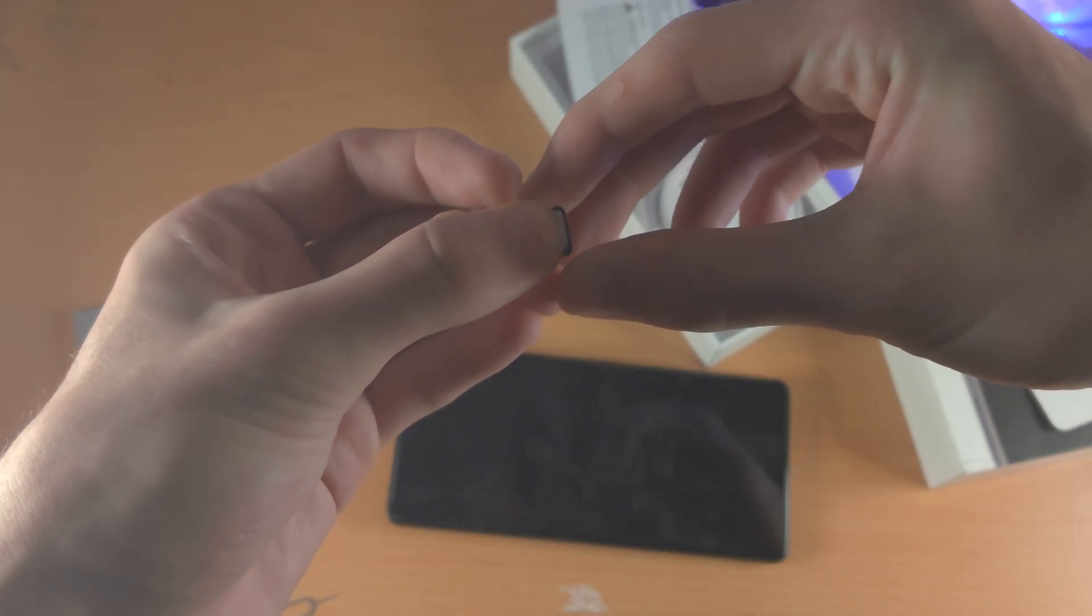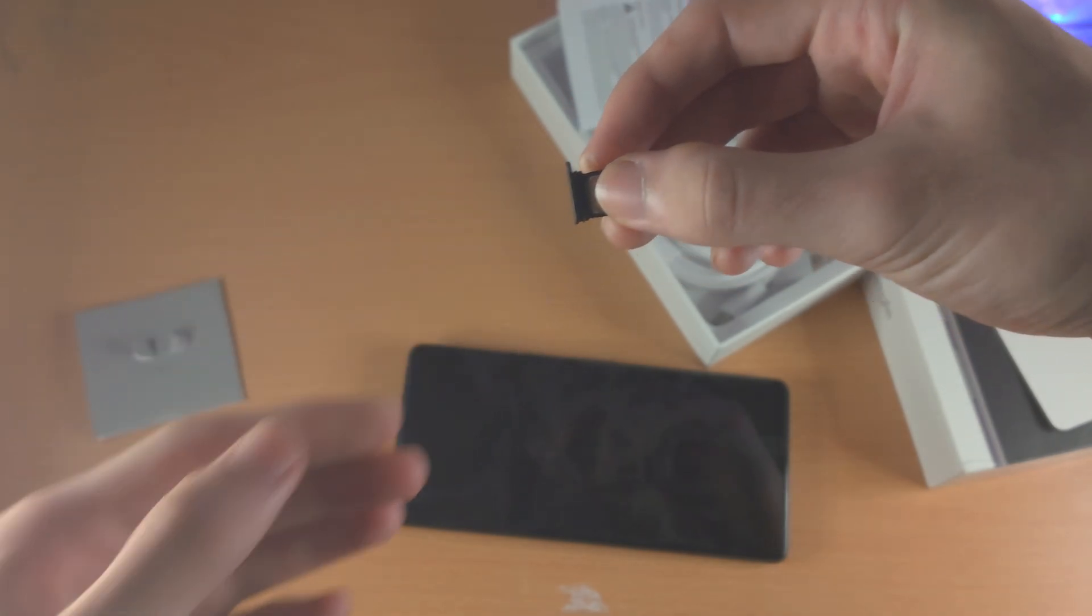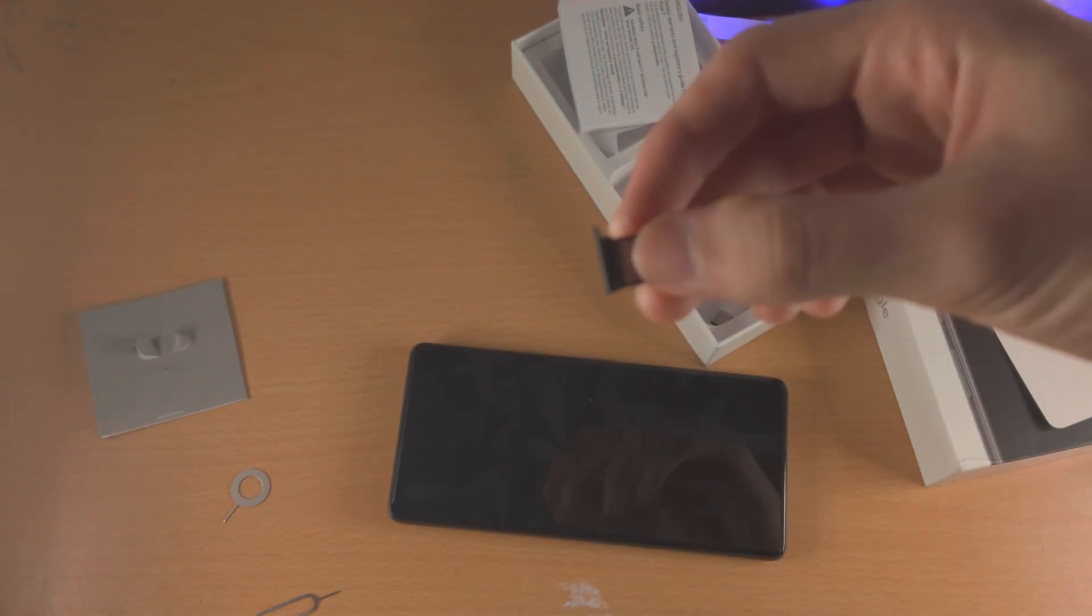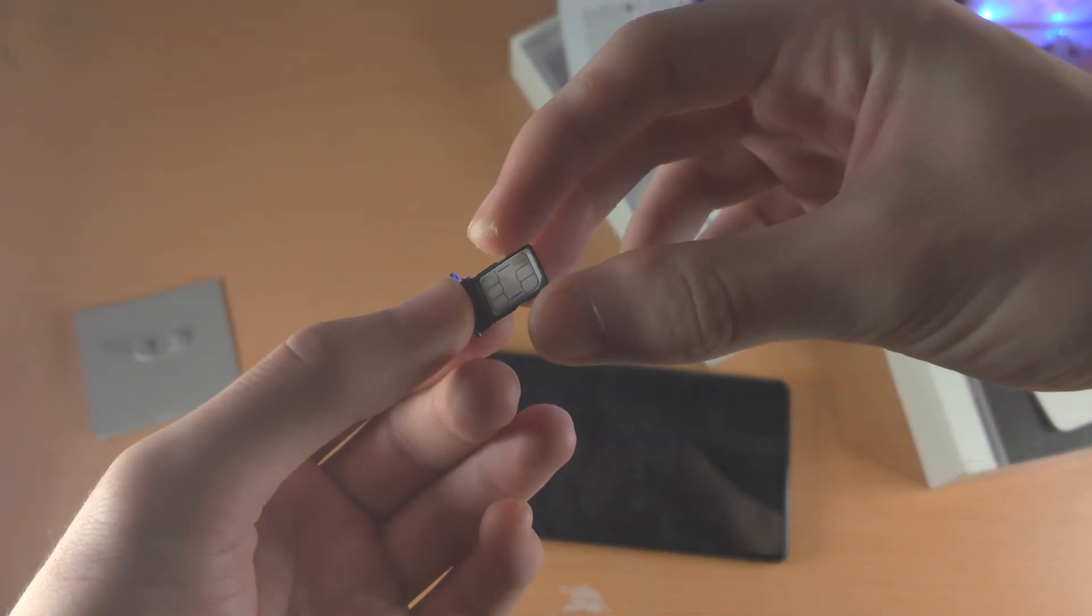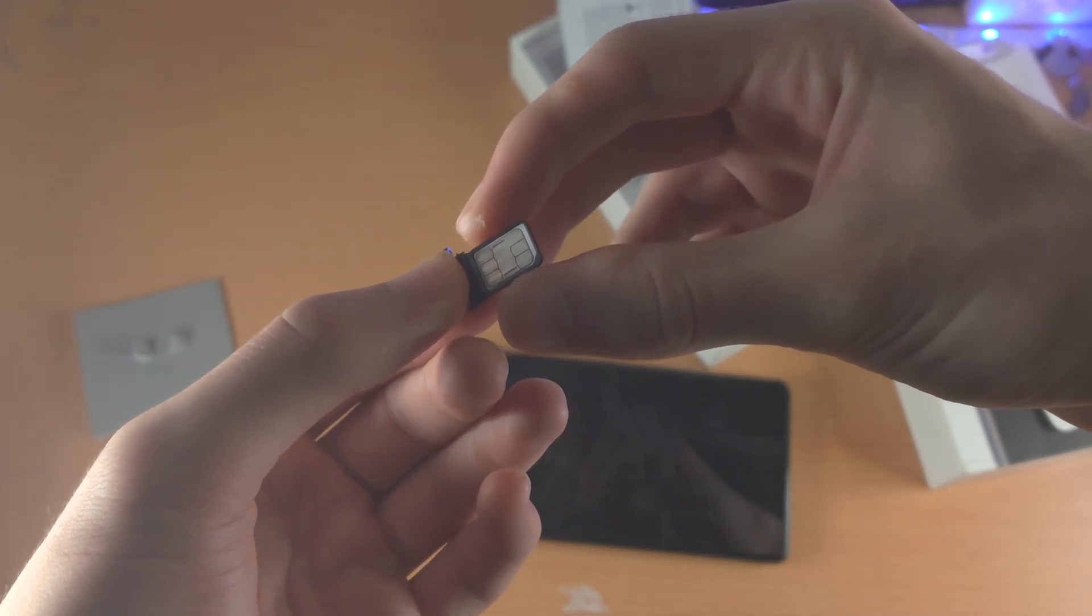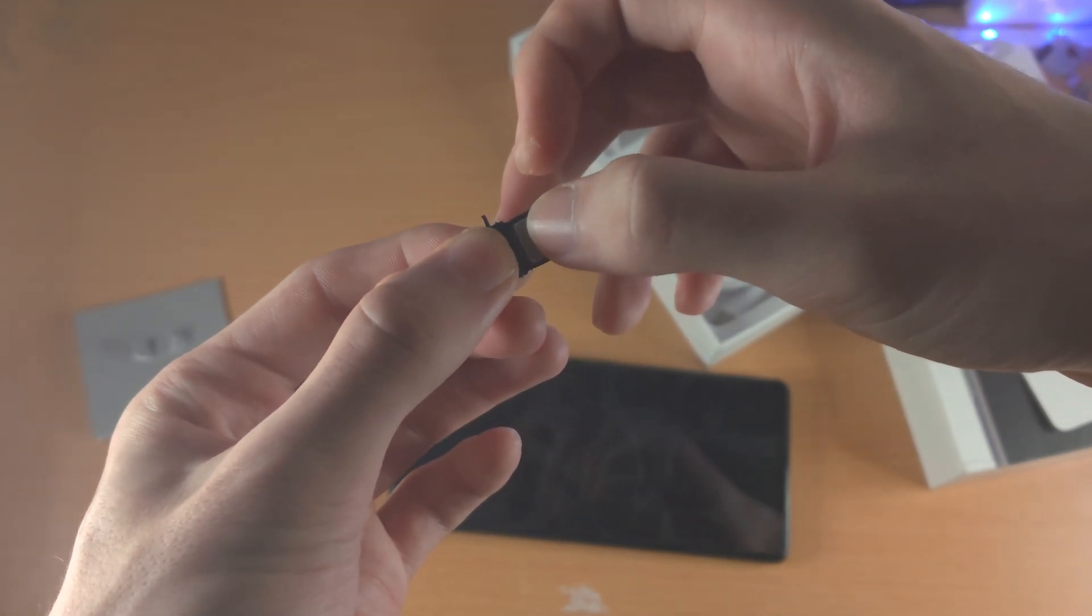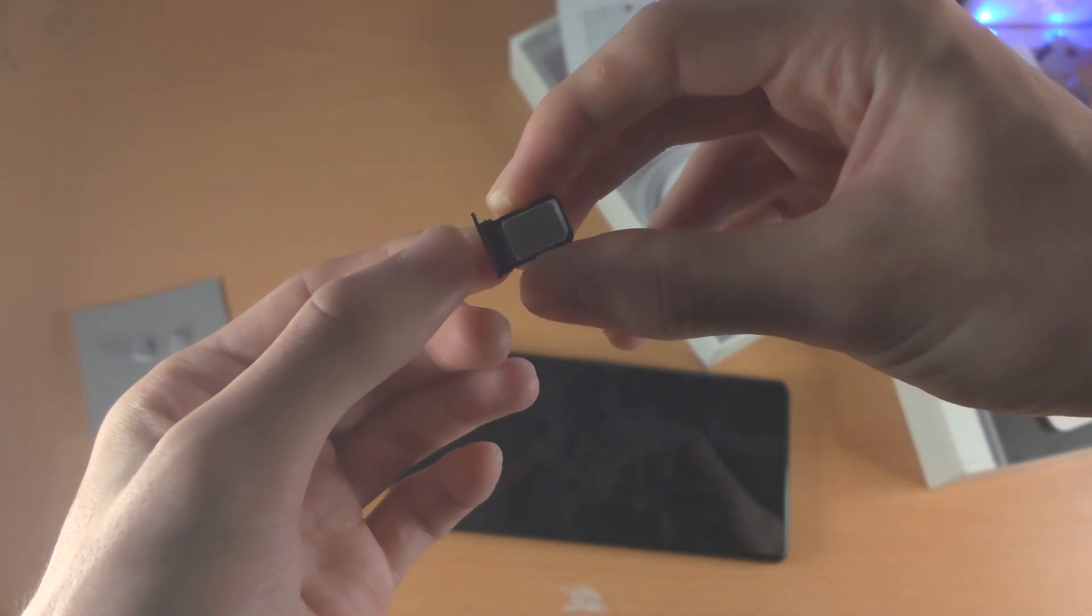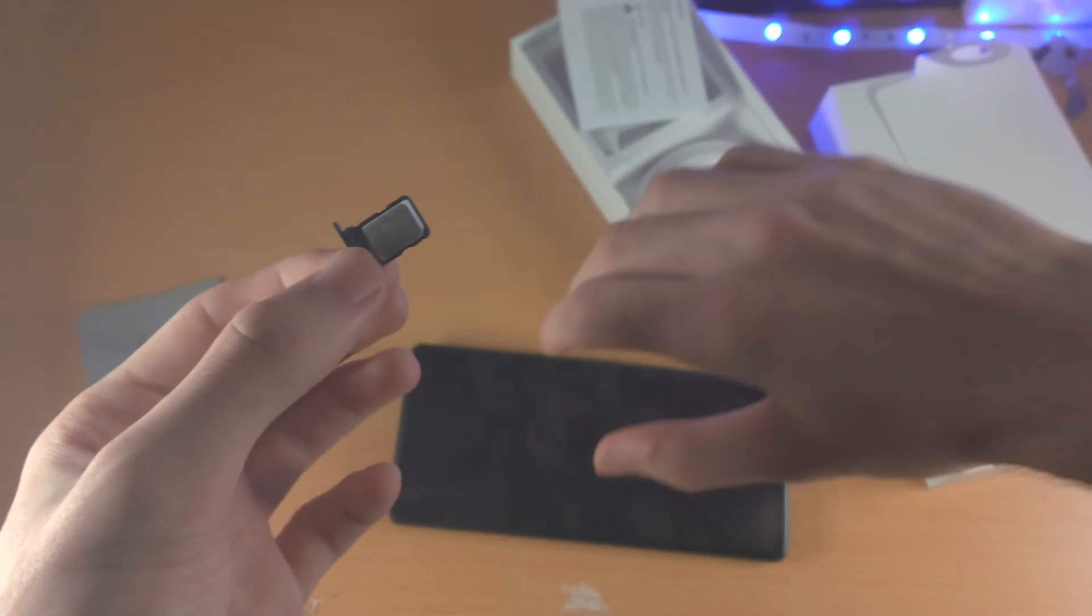And once you've done that, you just want to press down the SIM card into the SIM card tray. And you can see if I rub my finger, the SIM card is now flush in the tray itself.